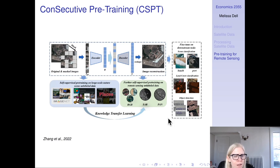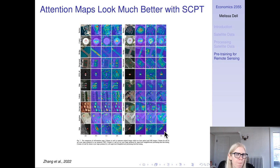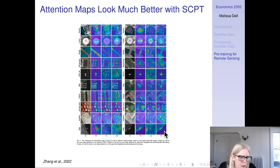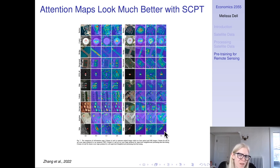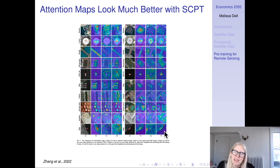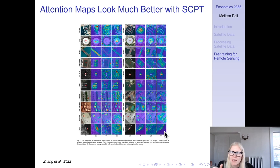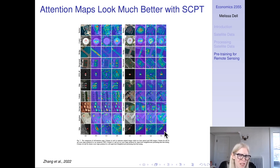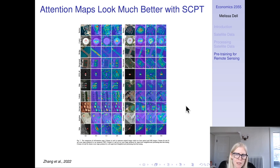They fine-tune for tasks like scene classification, land cover classification, and object detection. Looking at the attention maps, they compare them to those from just ImageNet pre-training or supervised remote sensing pre-training, and find the self-attention maps look much better — focused on the parts of the image relevant to the task. This gives an interpretable way to understand why the don't-stop-pre-training approach performs better.